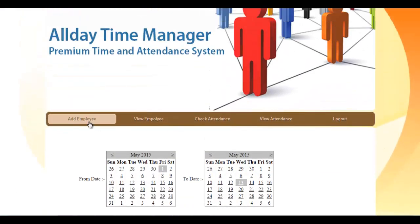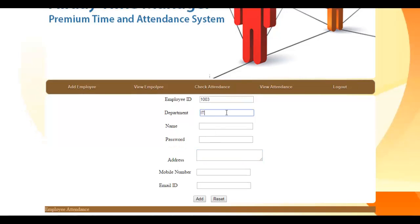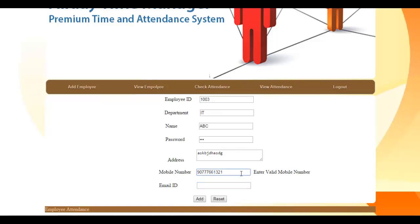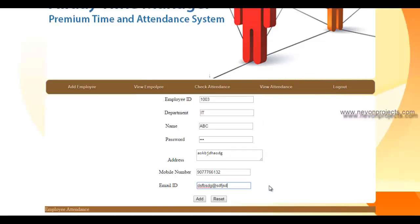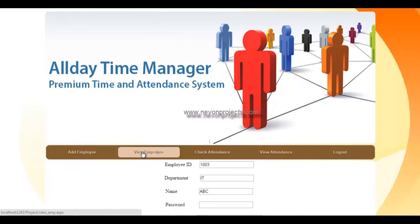To add a new employee, enter the employee's details including department, password, address, phone number, and email, then click the add button. The data is inserted into the system. You can also view all employees currently present in the system.